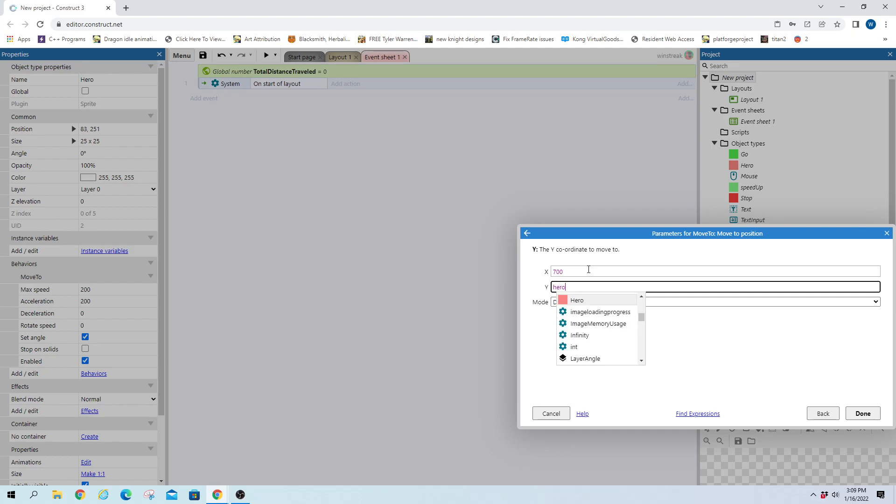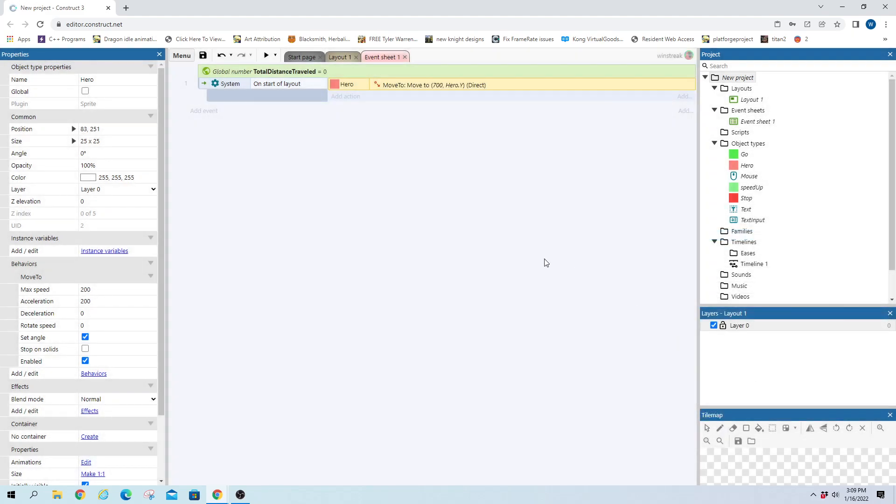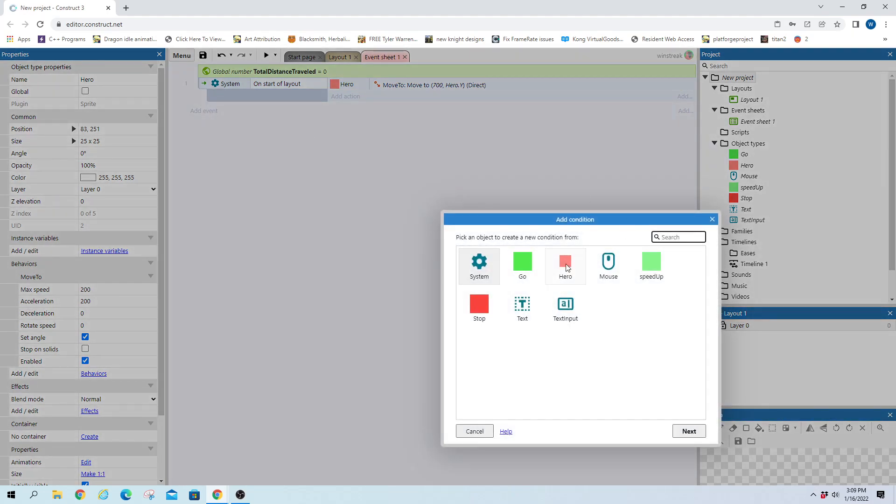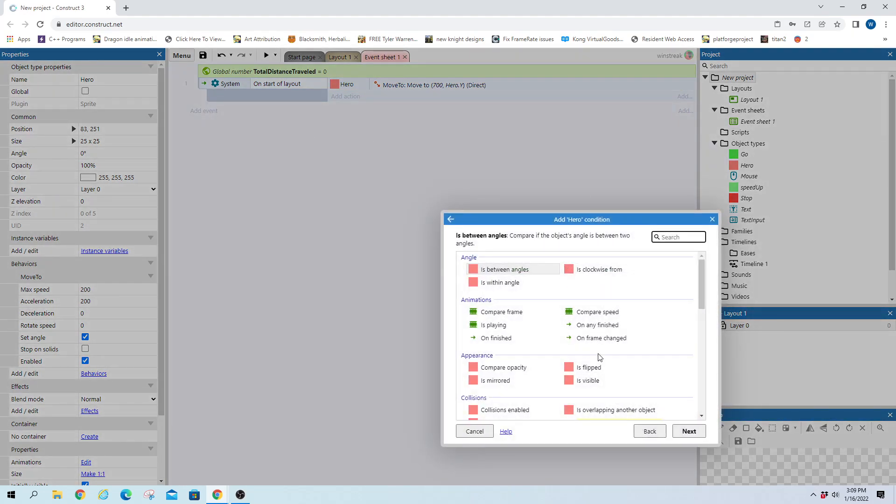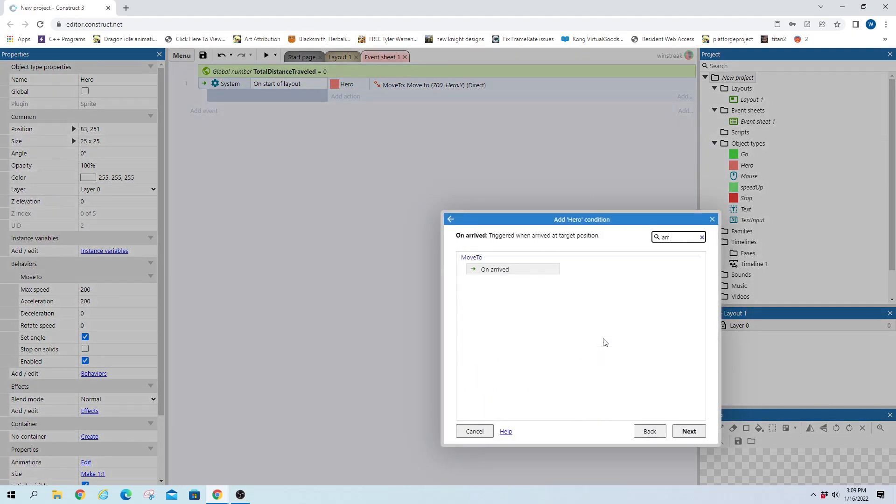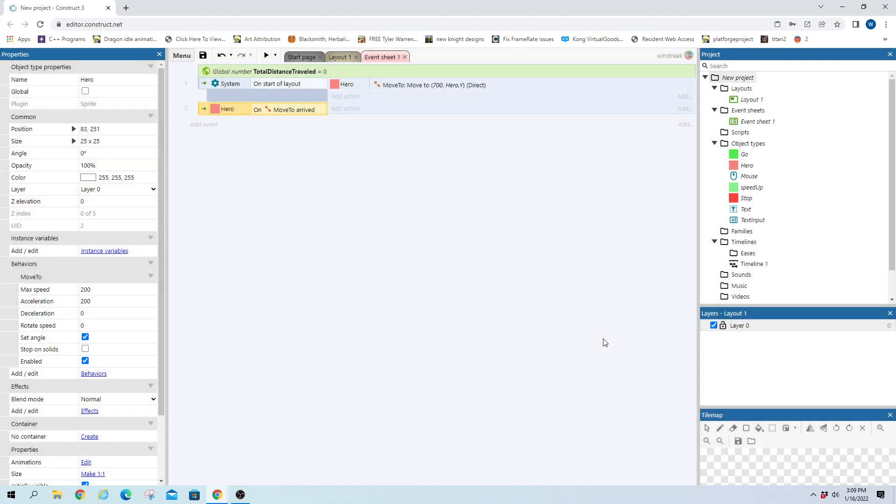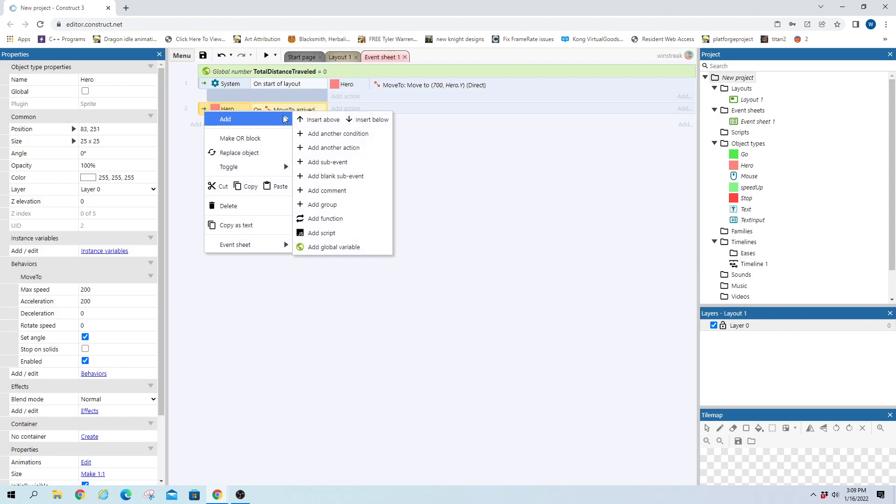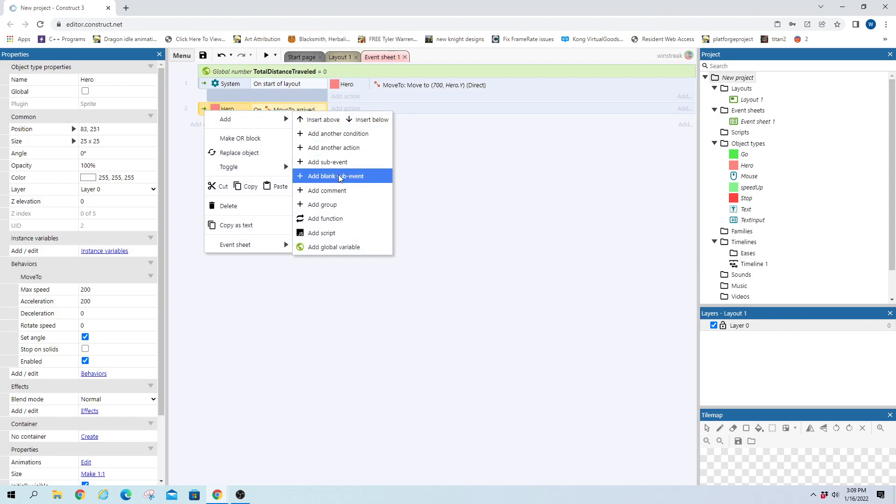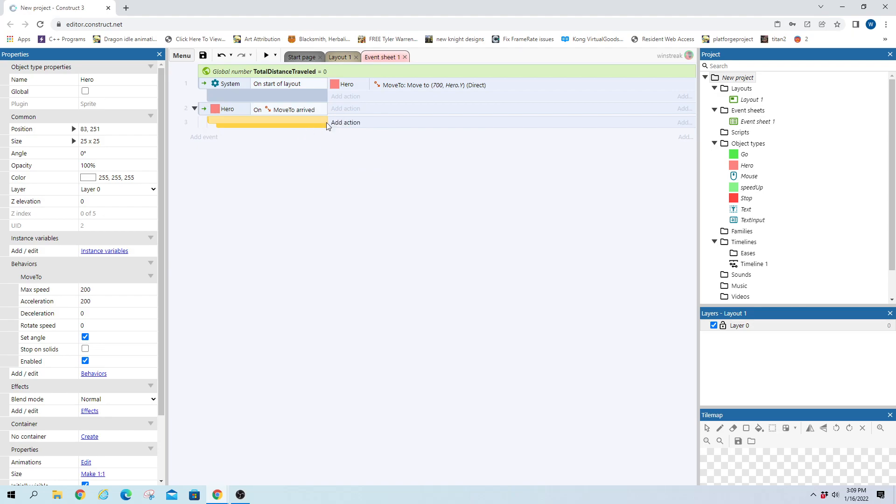So hero dot Y. And hero anytime he arrives at a location we're gonna throw this little check and this will just be to make them walk back and forth. So we'll add a sub-event.